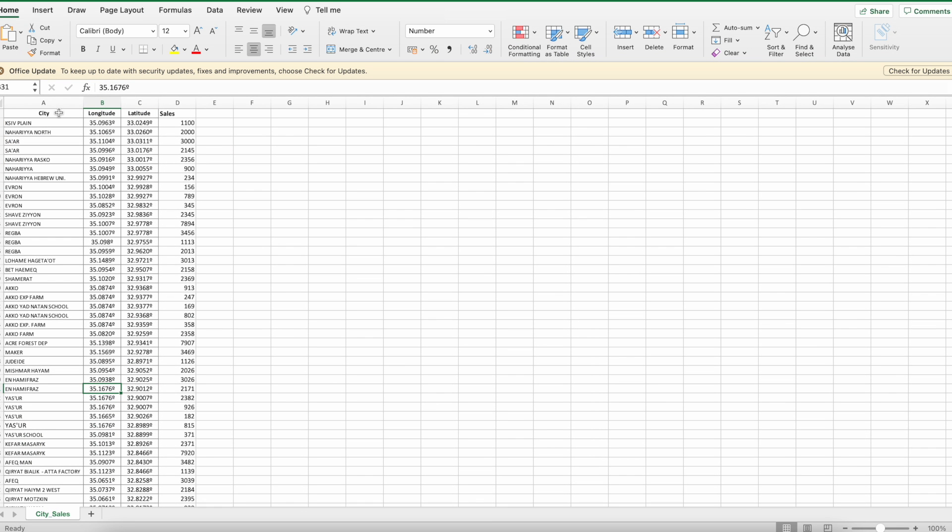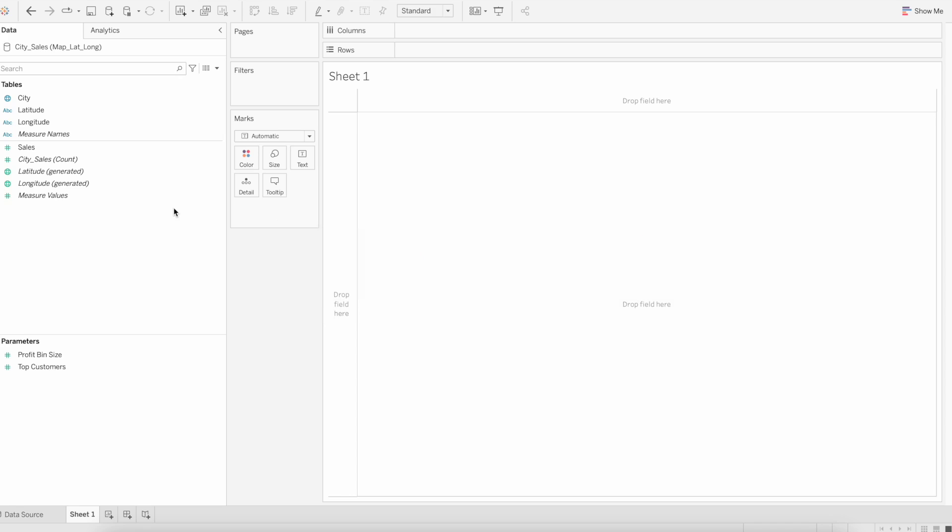In this data we have city field, latitude, longitude, and then sales. Let me load this data into Tableau.